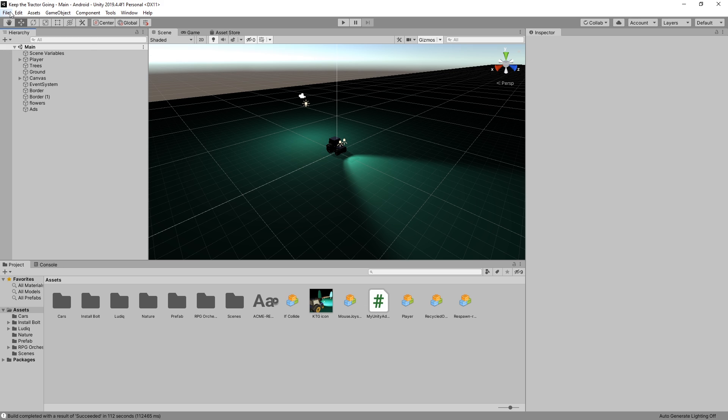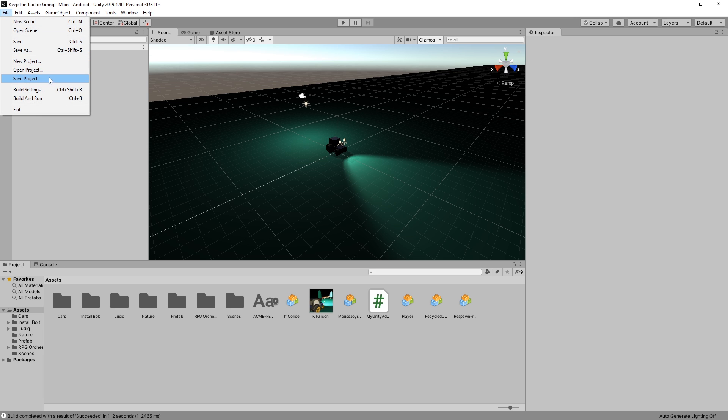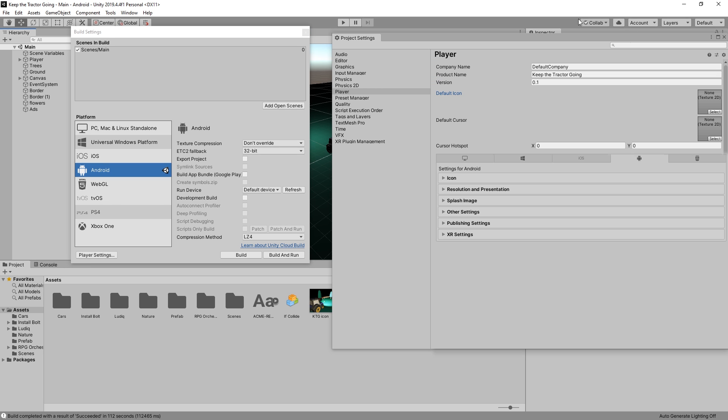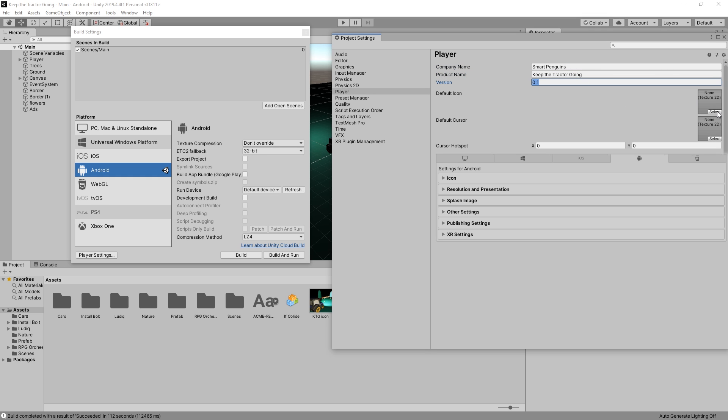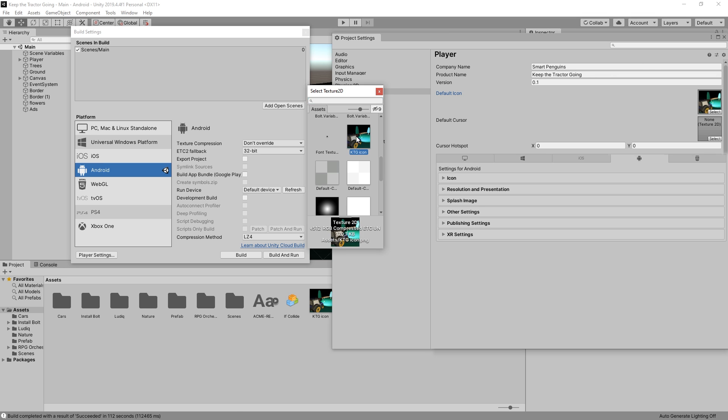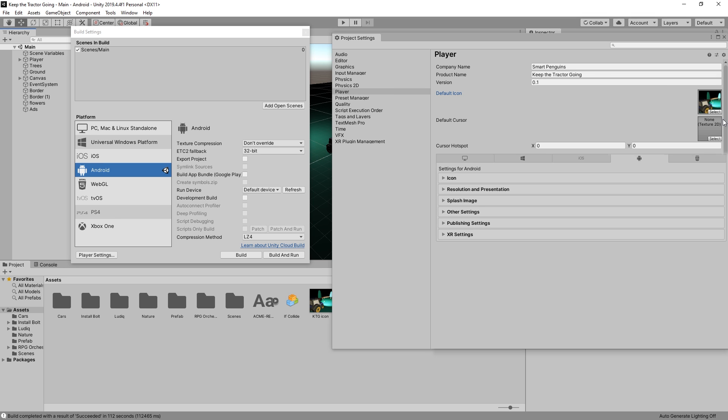In my game, I'm going to go to build settings, make sure that I have Android platform selected, and go to player settings. At the very top, we have the company name. I'll switch it to Smart Penguins. Your product name, version, and then the default icon. I have an icon that I'm going to use. Select that and now I have an icon.